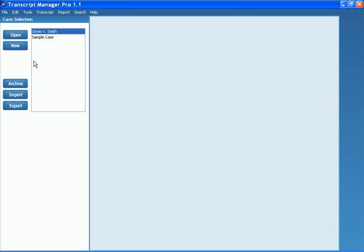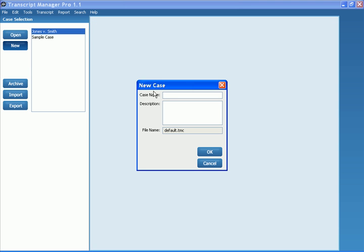The first step would be to create a new case. All you have to do is simply click New, and then enter in the case name.